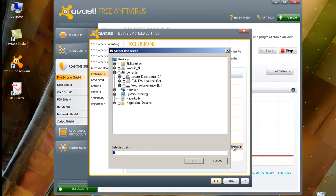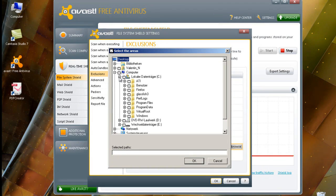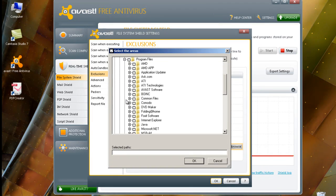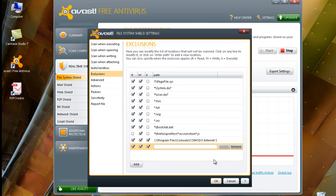In Avast's exclusions, click Add, then Browse. Navigate to Program Files, then Komodo, and click on the Komodo Internet Security folder. Press OK, and then OK once again, and you're done with that step.